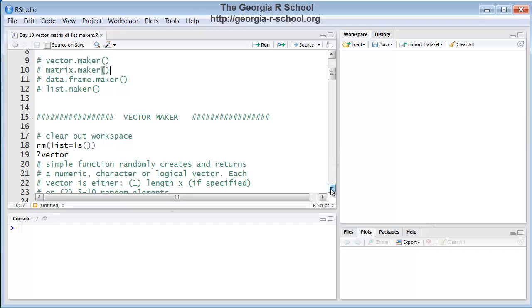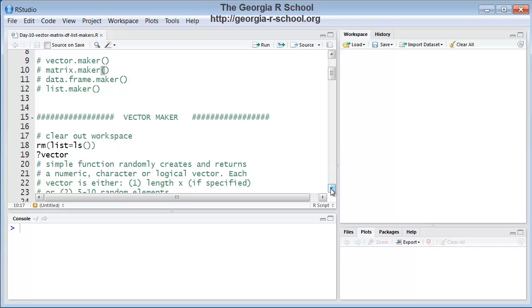Now, a vector must be all of the same type. A vector is a column actually of elements in R that are all of the same primitive data type or mode as it's normally called. And so when this function is called, it should generate automatically, randomly, either a numeric vector of 5 to 10 elements between the values of 1 and 100, or a character vector with a random collection of 5 to 10 lowercase letters of the alphabet, or a logical vector that is a vector of values true and false that should be a random collection and order of 5 to 10 true or false elements.